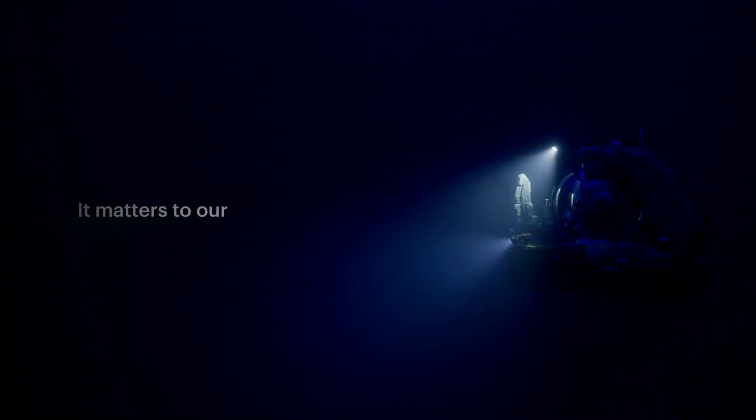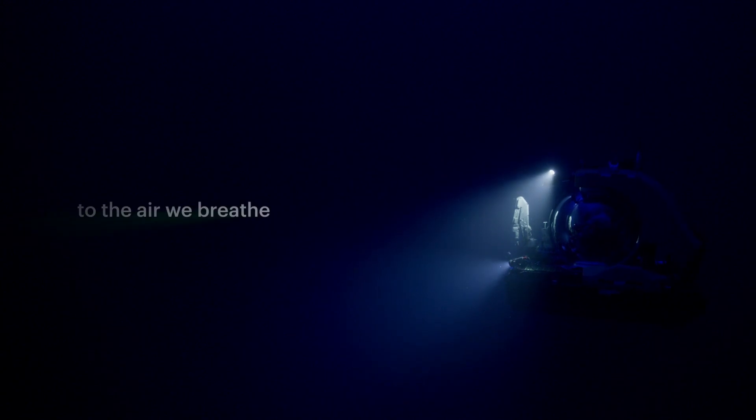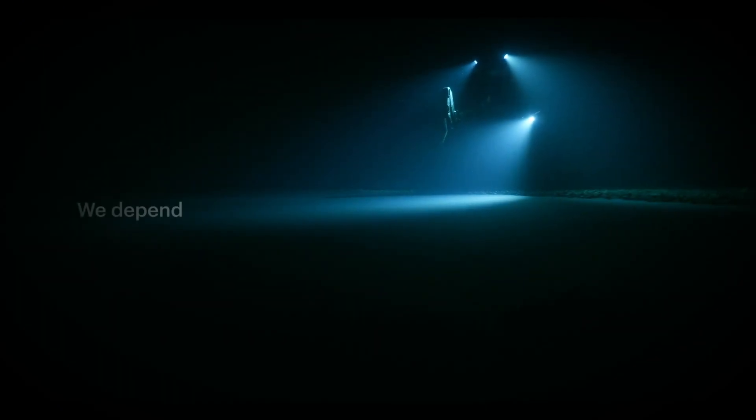It matters to our environment, to the air we breathe, to the food we eat, to the livelihoods it provides. We depend on it.